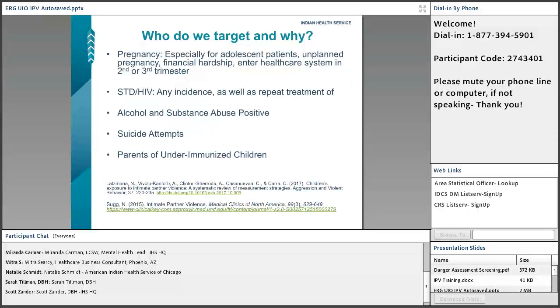So who do we target and why? I do believe that everybody should be educated and targeted, but there are some populations that are at higher risk. GPRA usually identifies the most at-risk categories.